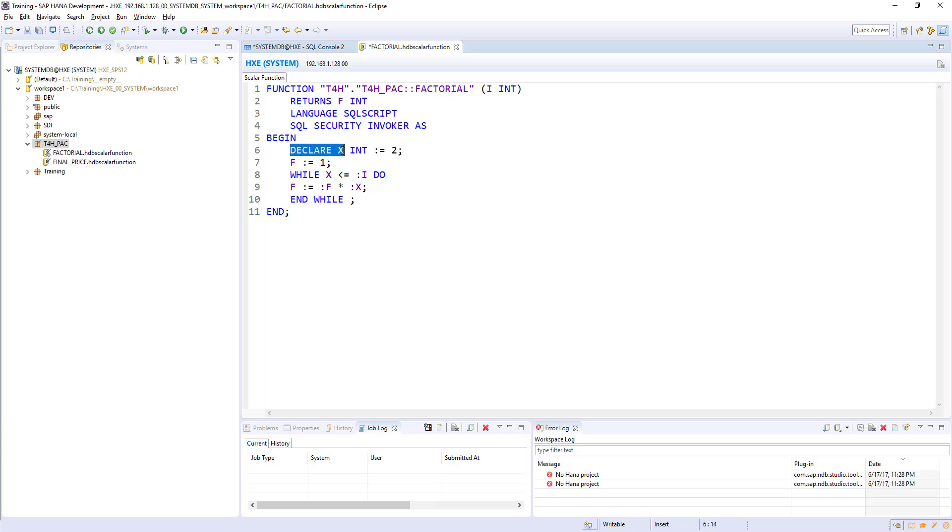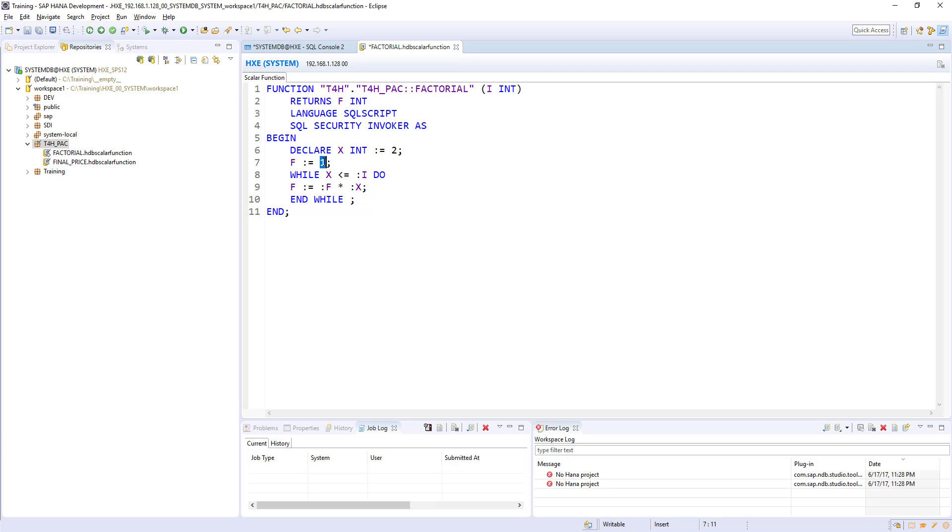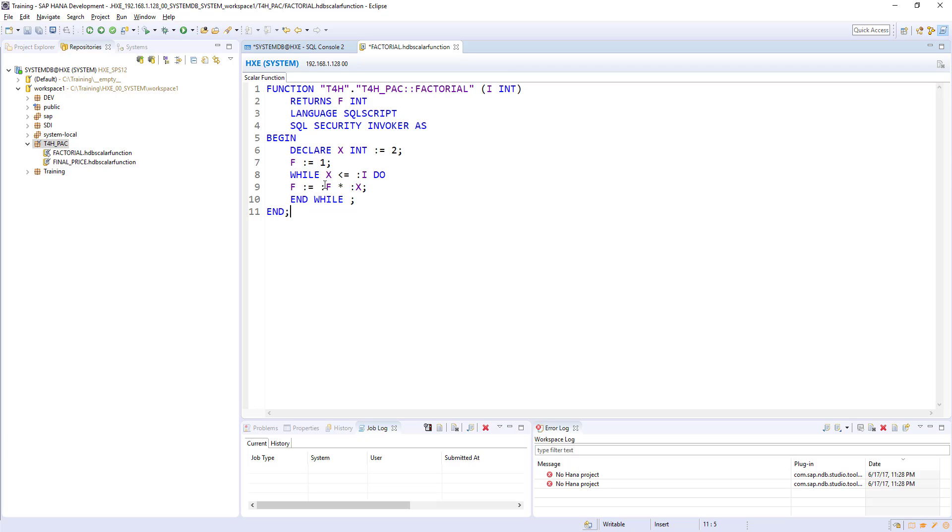We need to assign f value with f multiplied by x. Now we are good. This is going to derive a factorial value of whatever value we give. How exactly is it going to work? I'm declaring x variable and assigning initial value as 2, and for the output parameter f, I'm assigning initial value 1. While x is less than i, here my x value is 2. For example, let's assume i is 5. So x is less than 5, 2 is less than 5, then it will execute this statement.